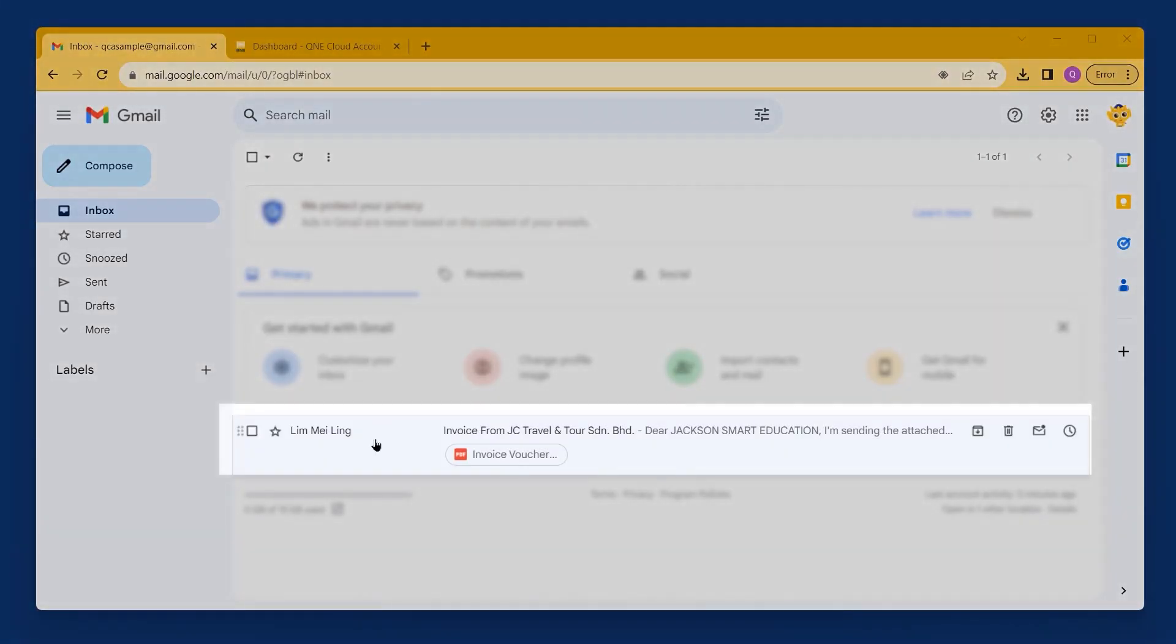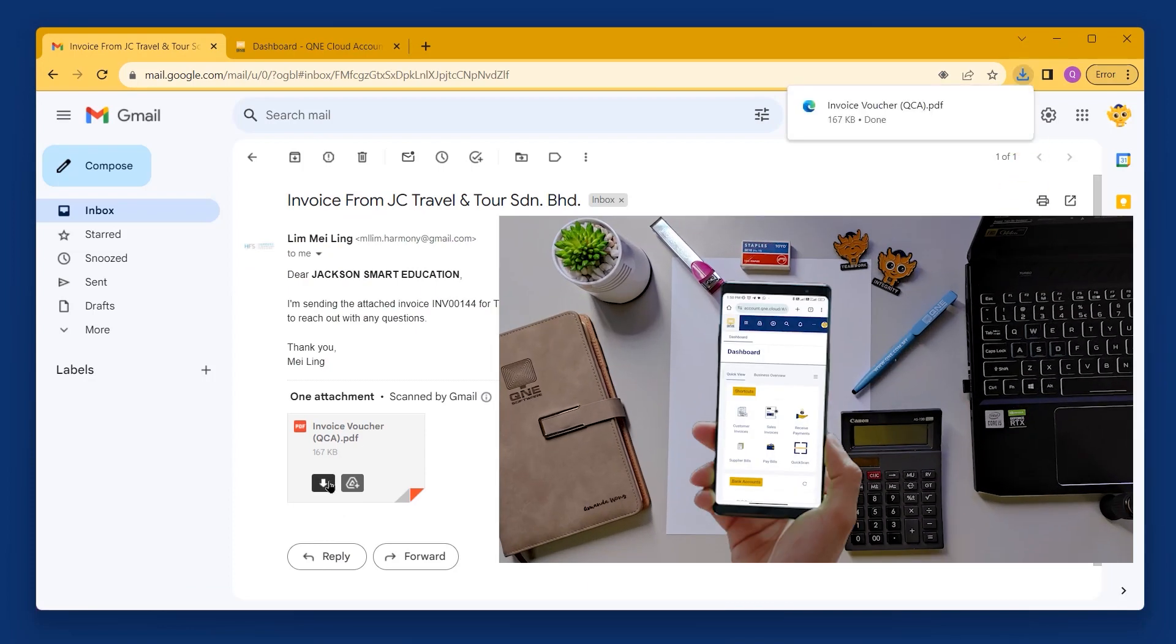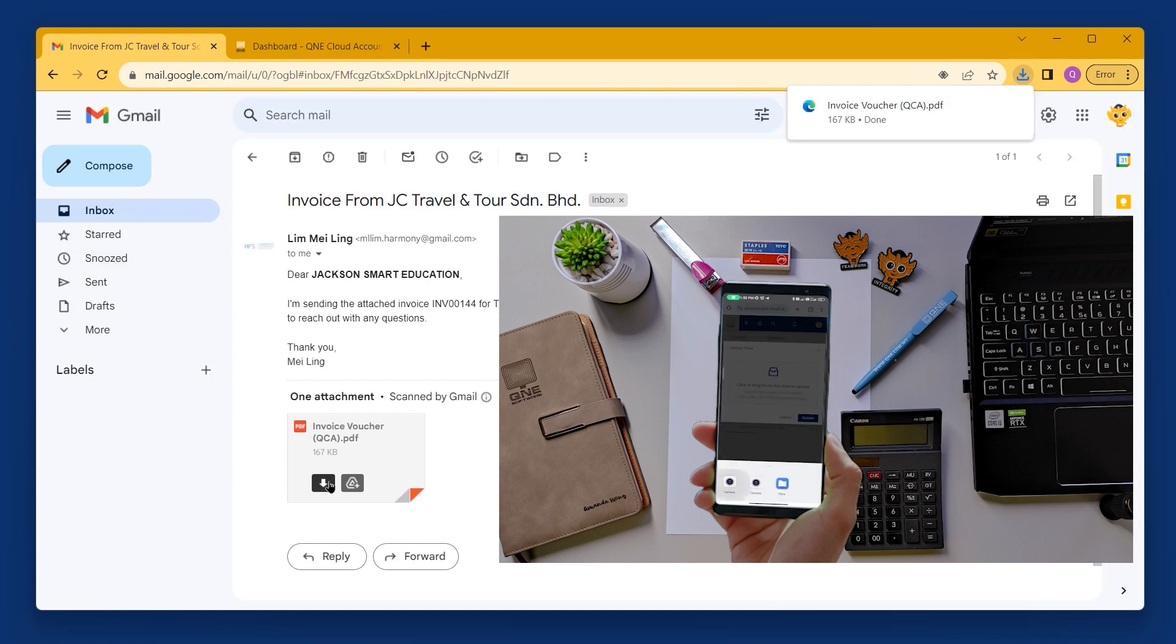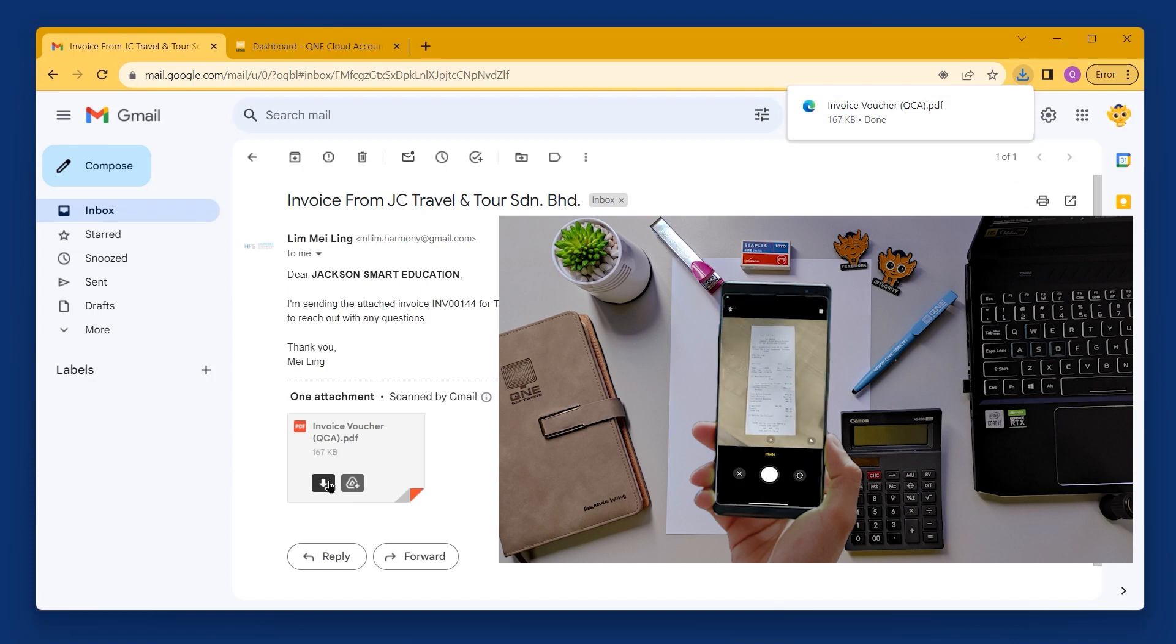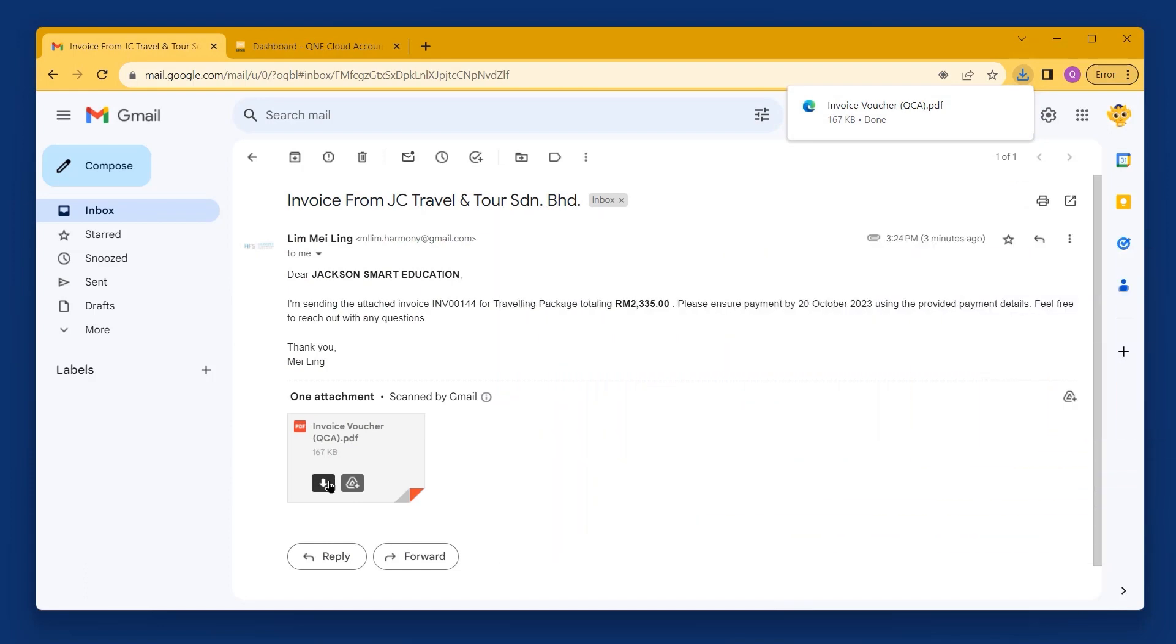First, you need to log in to your email and download the invoices from the supplier. You can also scan the physical invoice using either a scanner or document scanner apps in your smartphone. Make sure the scan is clear and well-lit for better OCR accuracy.